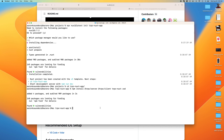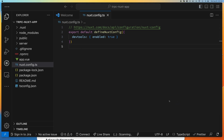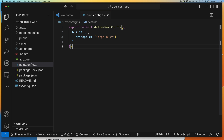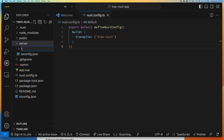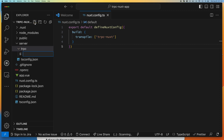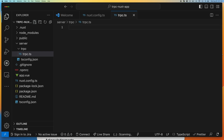Let's open up VS Code and start the configuration. First, we'll set up our Nuxt configuration to include the tRPC Nuxt module. Now we've made the change required for transpiling the tRPC Nuxt module. Next, we go into our server directory and create a new folder called 'trpc', and inside of it create a new file called 'trpc.ts'. I'll also provide this sample project on GitHub so you can use it as a starting point.